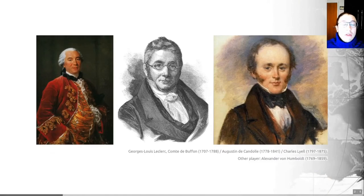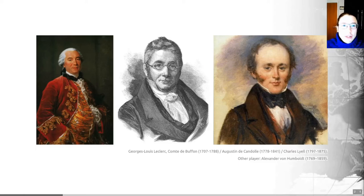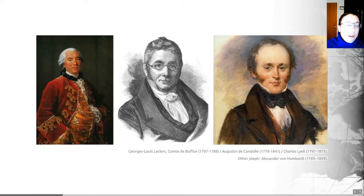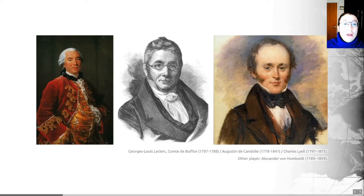Early observations that helped build the field include ideas from Georges-Louis Leclerc, the Comte de Buffon, a French naturalist who was among the first to realize the powerful effect that the earth system has on its biota. He argued that the earth makes the plants, and the earth and the plants make the animals. He established one of the first principles of biogeography: that birds and mammals occupying the same environments but in geographically isolated regions will often be very different — they are not made up of the same species.